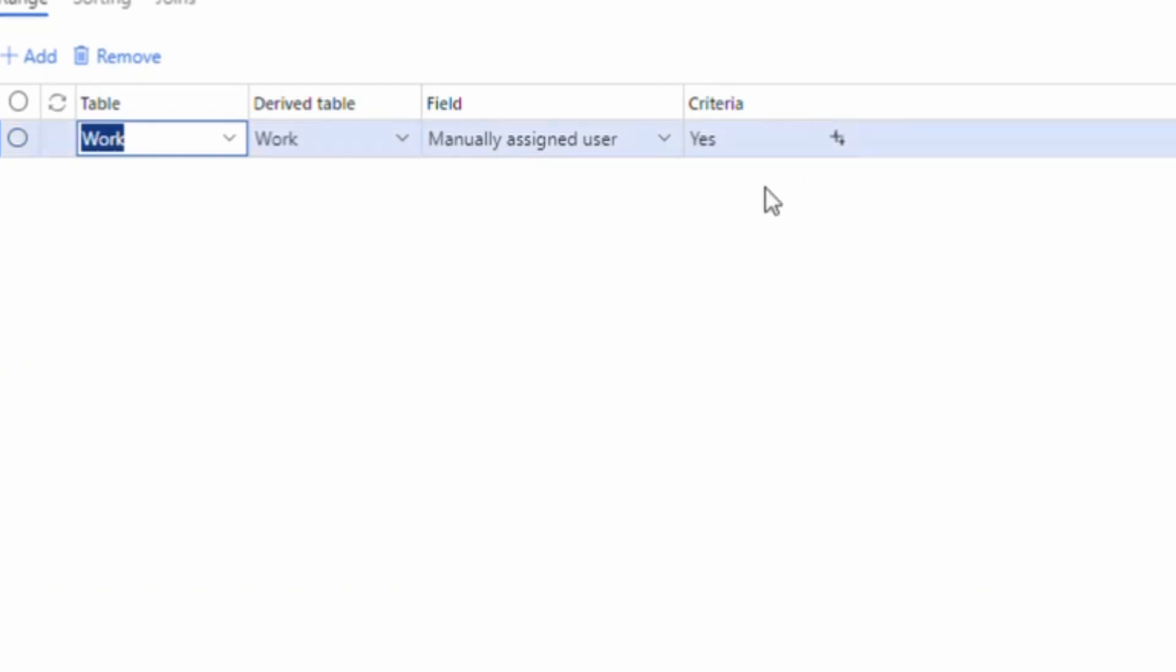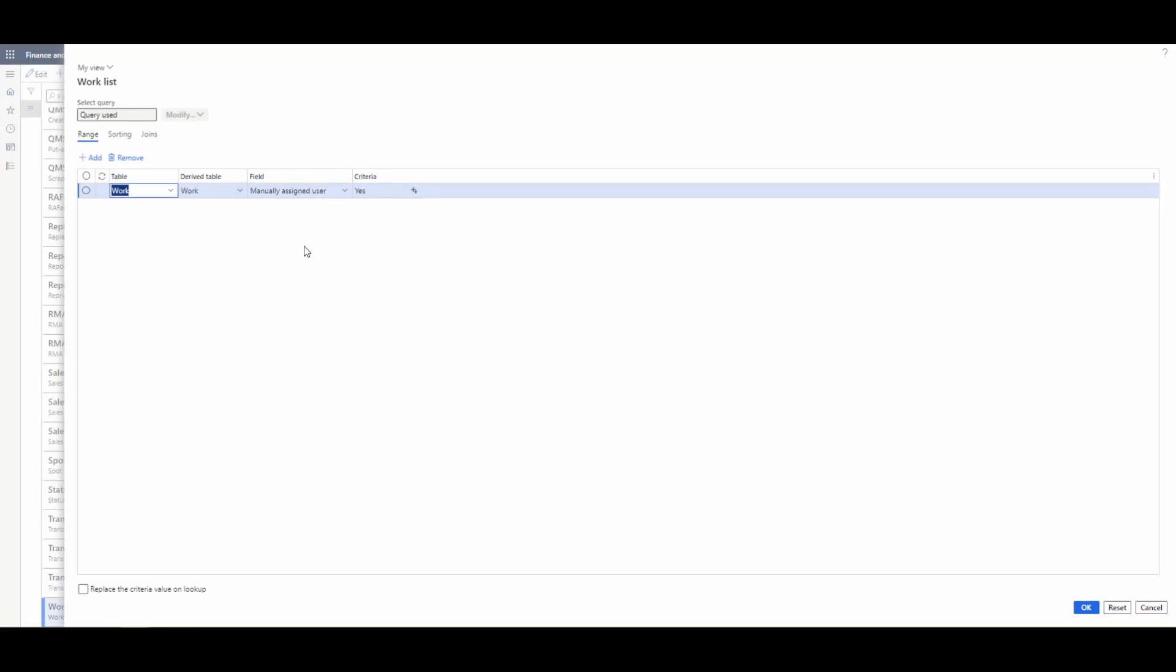Now you can not include this and it will show the user the assigned work and the unassigned work. But for this one, I just wanted to show the work that was assigned to the user there.